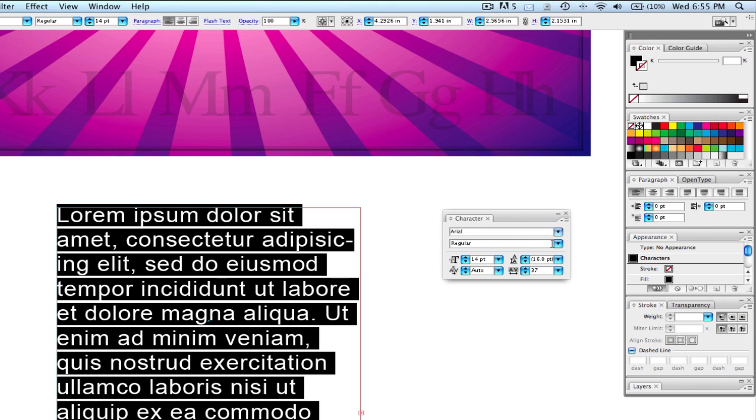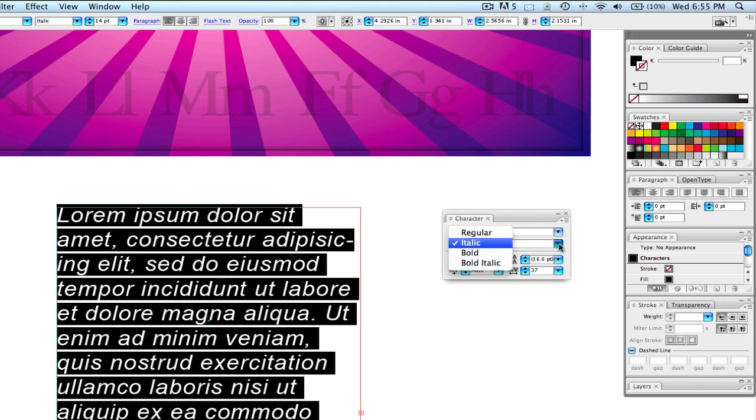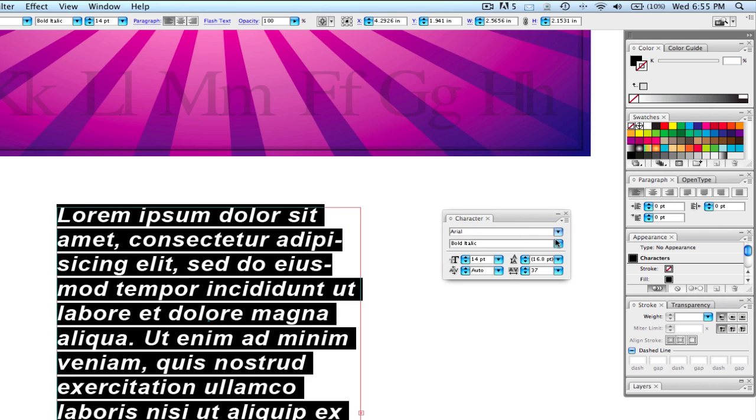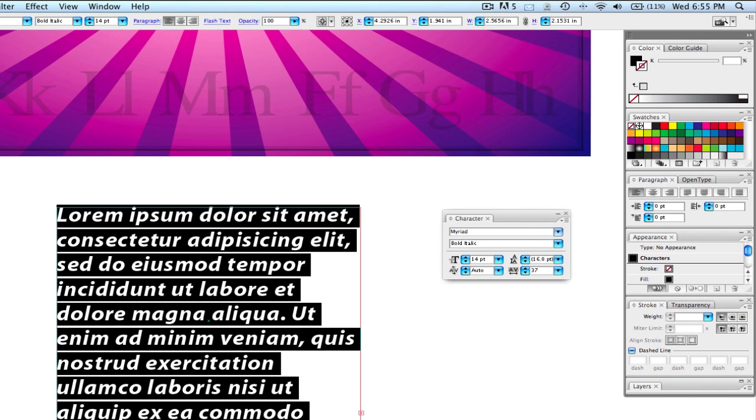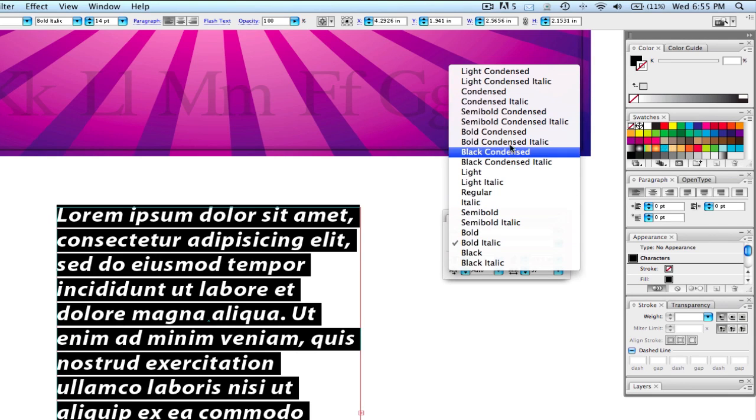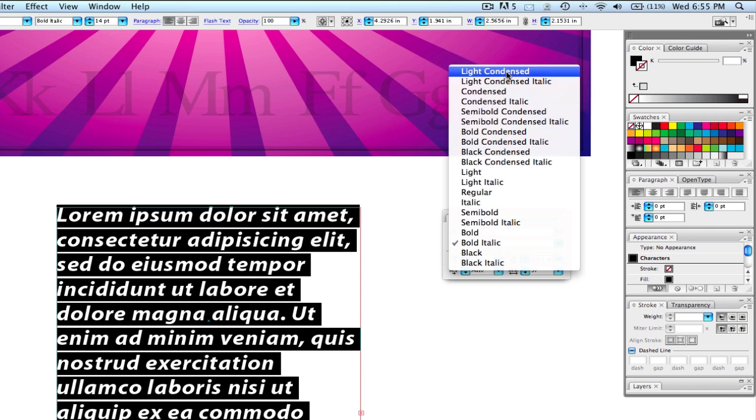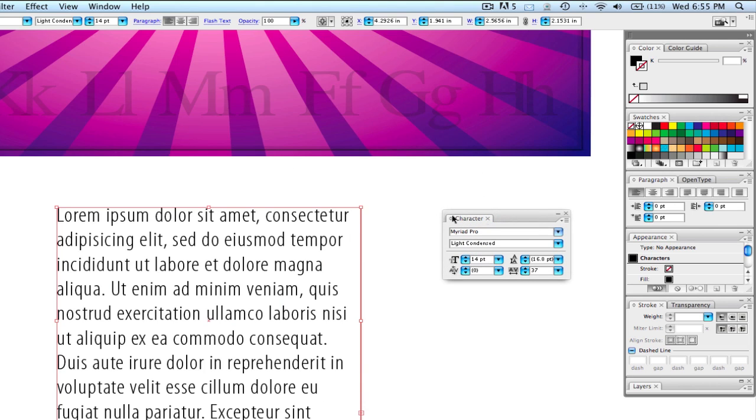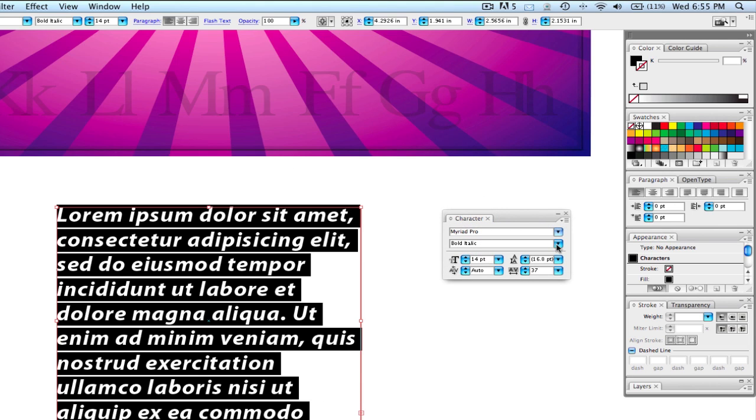We're going to make this regular, but you can also do italics, bold, bold italic. Each font has a different set of values to it. I like to use Myriad which is very close to Arial, and Myriad Pro has all these extra ones: bold condensed, light condensed, if you want some kind of an effect like that. Changing the effects and the way type looks can have a huge impact on the feel of the piece.